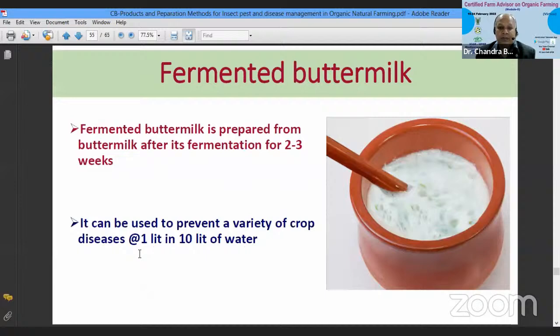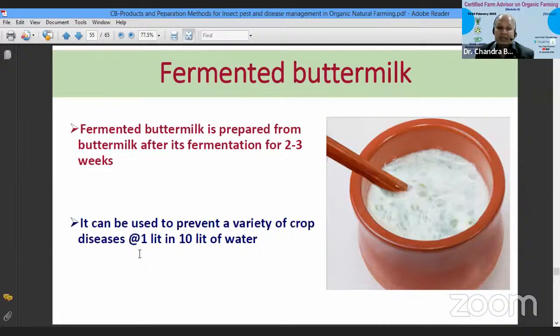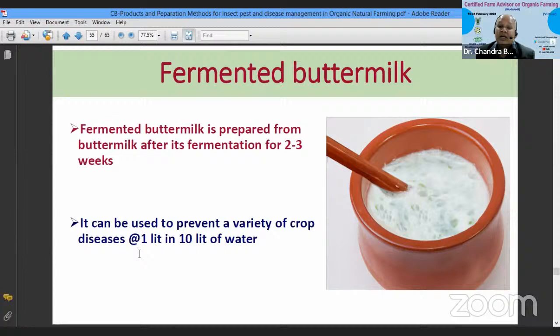Another product for disease control is fermented buttermilk — a very simple formulation. Just buttermilk is fermented for about 14 days (2 to 3 weeks). One litre of it is diluted in 10 litres of water and sprayed over the crop to control a variety of diseases in a preventive mode. Apply it at fixed intervals without waiting for disease attack.